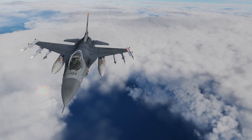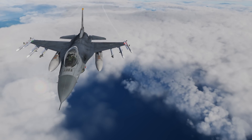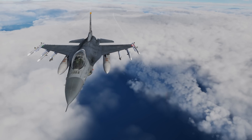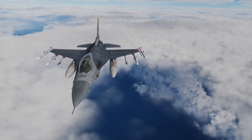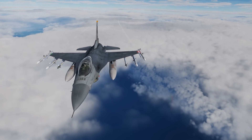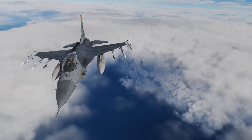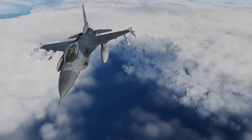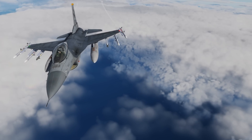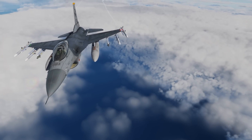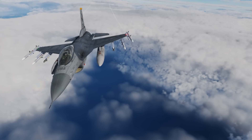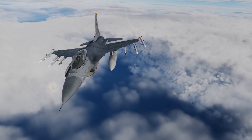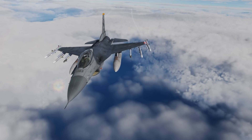Hey everyone, Wags here from Eagle Dynamics. I'm back. And in this DCS F-16 Viper video, we'll take a look at the non-cooperative target recognition, or NCTR, also called NECTOR, that we can use to identify the aircraft type.